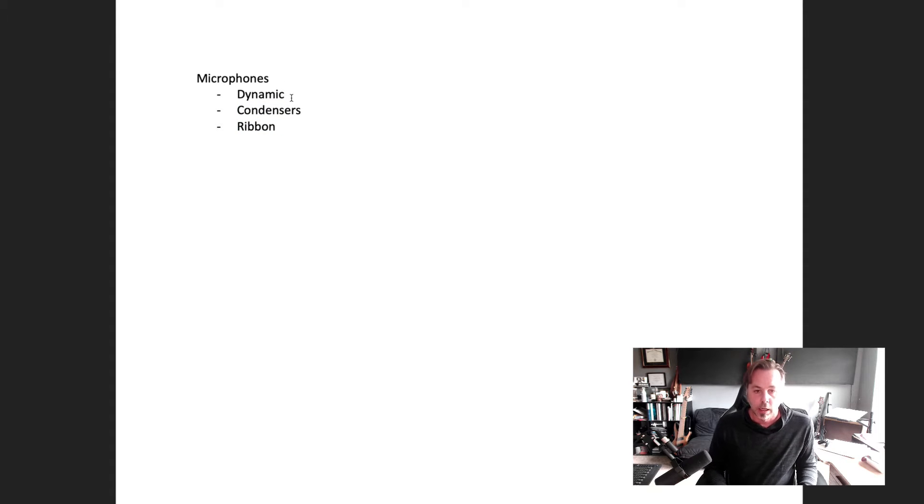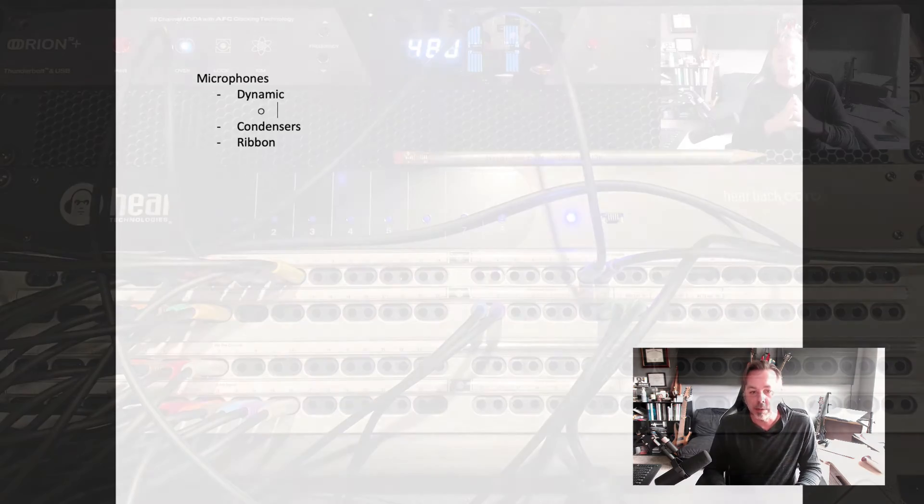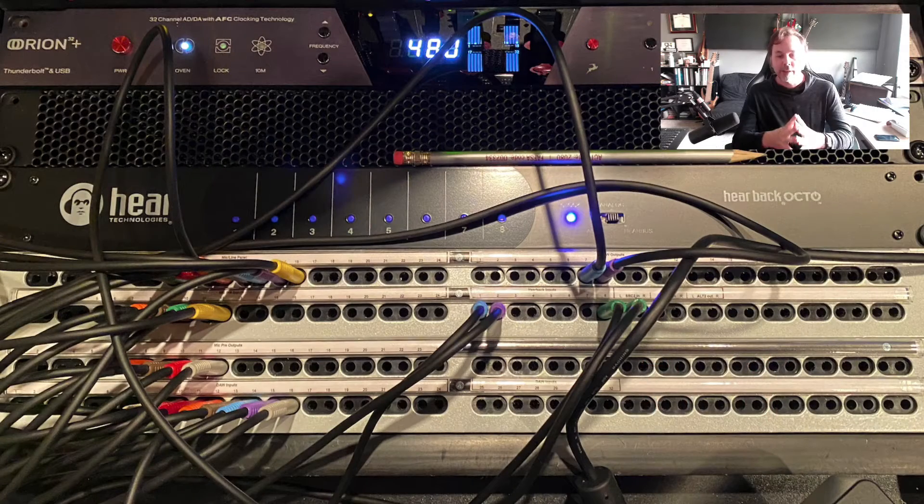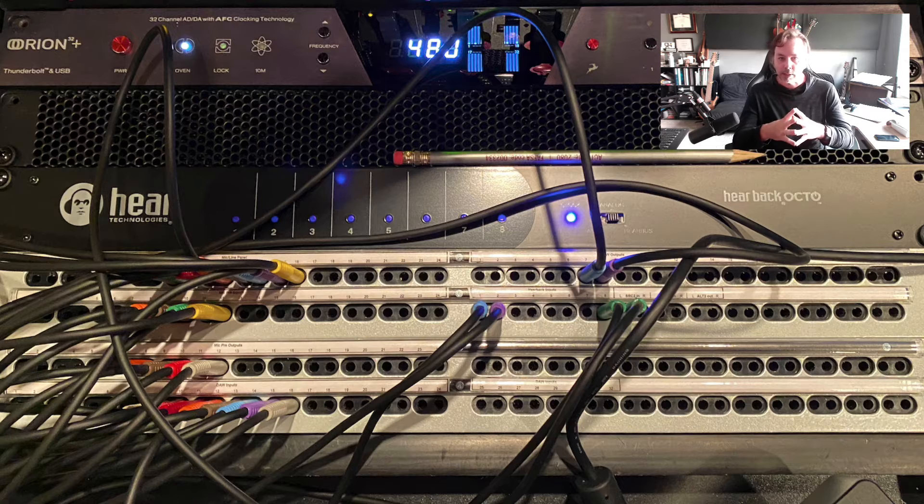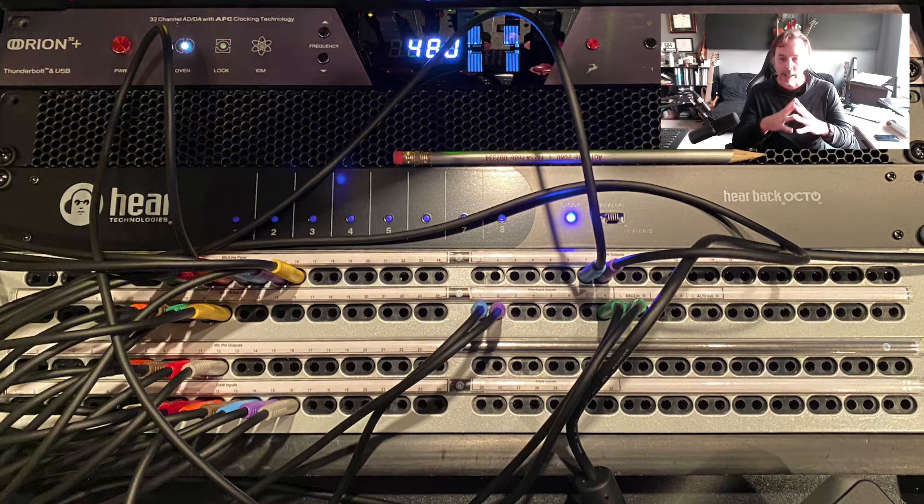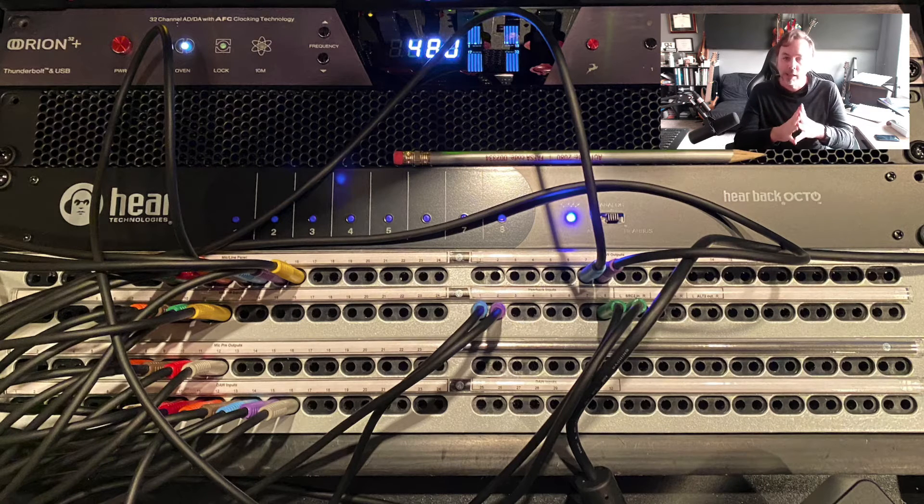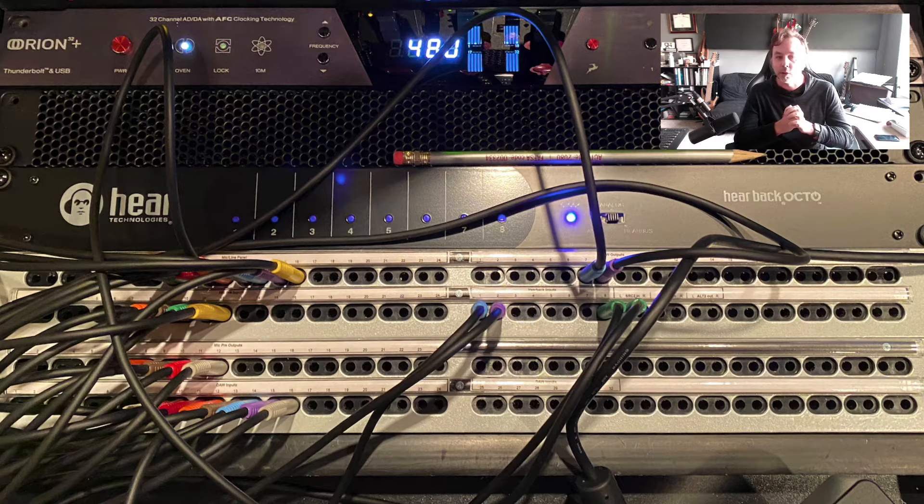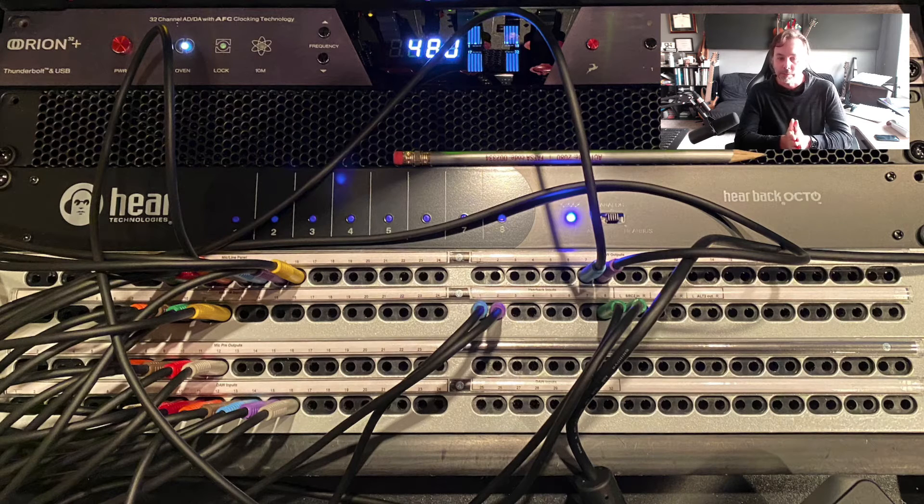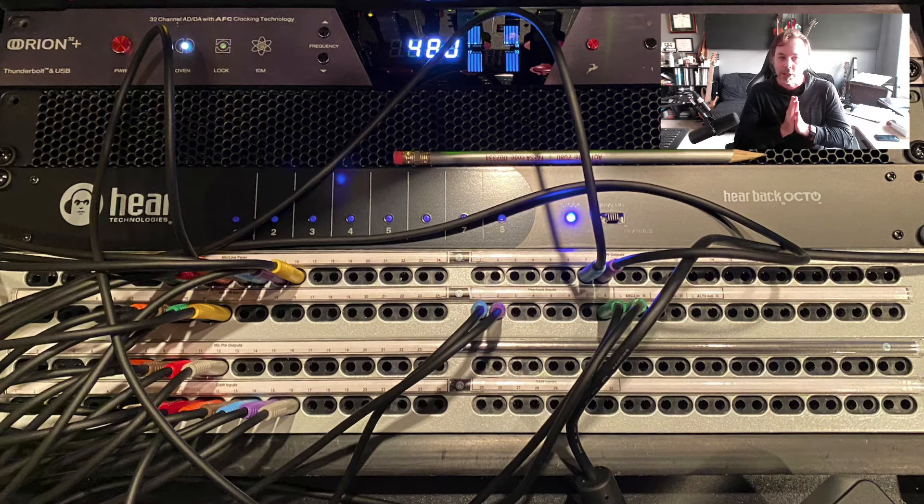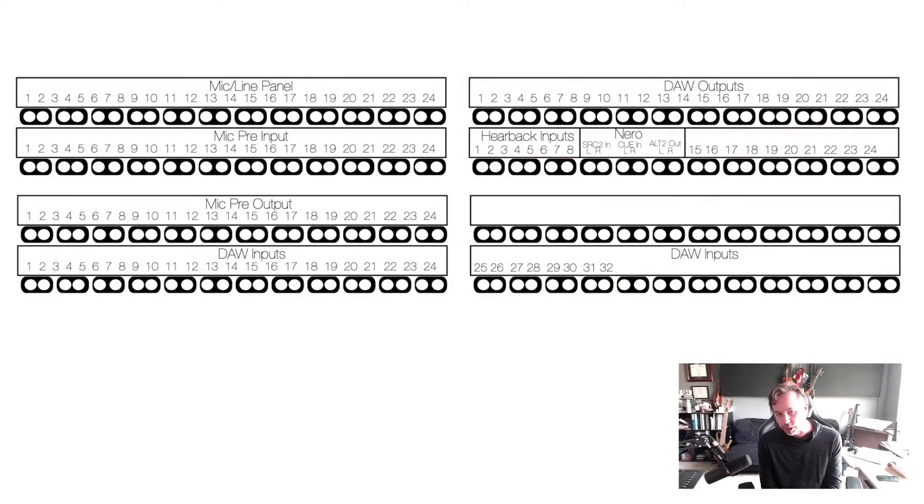Everything in the studio is connected to the patch bay - everything that's analog, I should say, is connected to the patch bay. So the idea here is that you'll never have to crawl behind the desk. Every modern studio is going to have a patch bay like this. It might have more stuff, it might have less stuff.